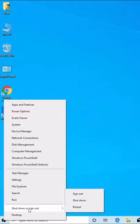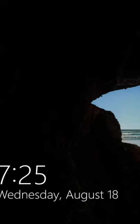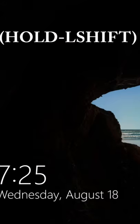Then we're going to go to shut down or sign out, so we're going to sign out. We're going to press on our keyboard the shift button and hold that shift button, the left shift button.